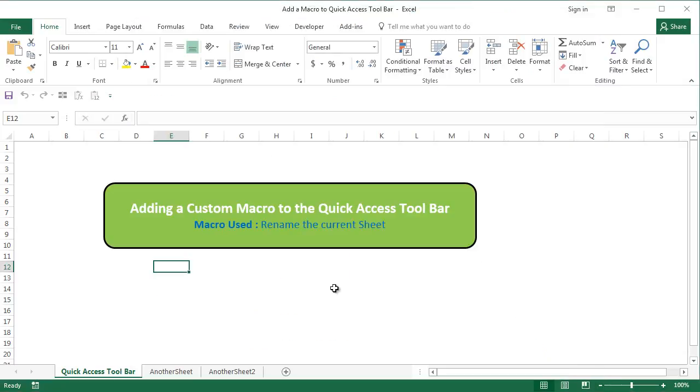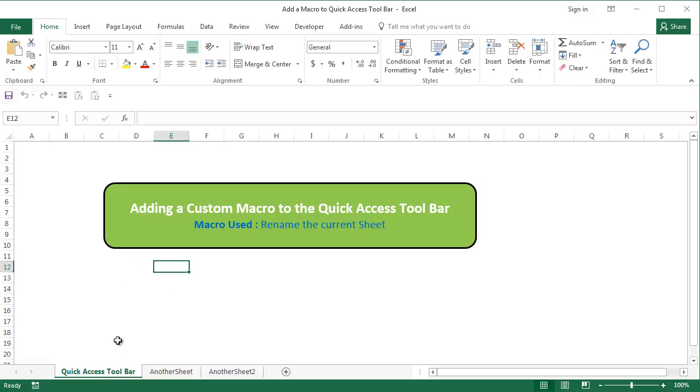So let's go ahead and write the macro first. What macro are we writing for this example? I'm going to write a simple macro where a user presses one button from the quick access toolbar. It pops up an input box. A user can enter a sheet name and it will automatically change the sheet name that the user is currently in. So let's go ahead and write the code.